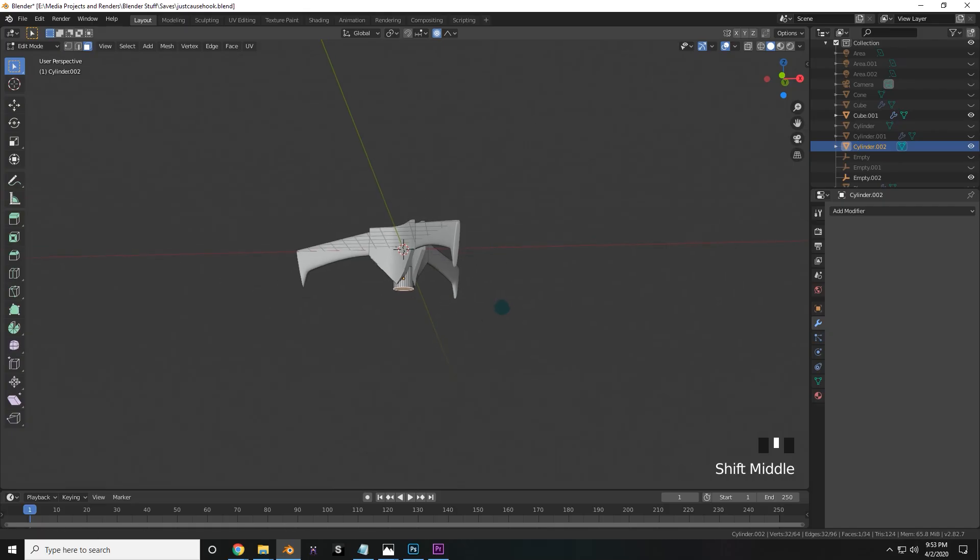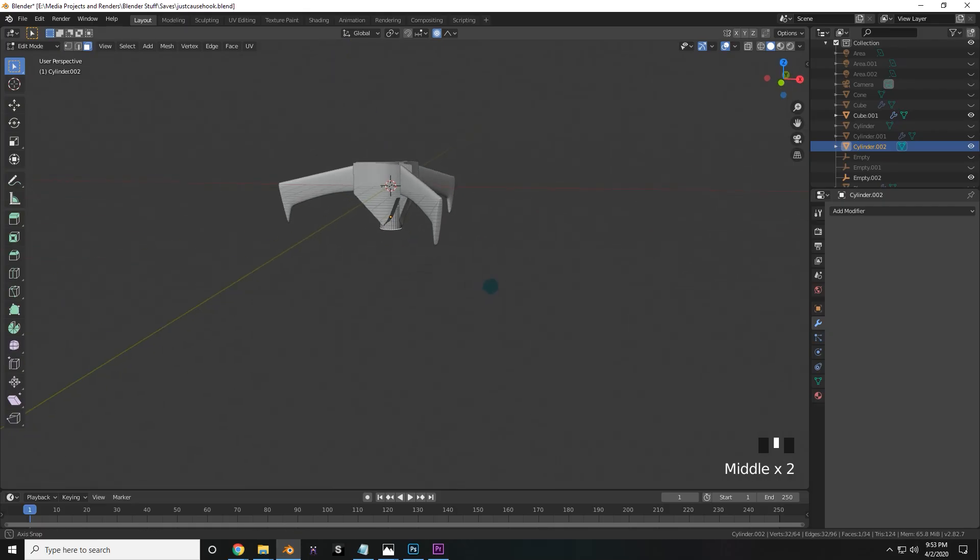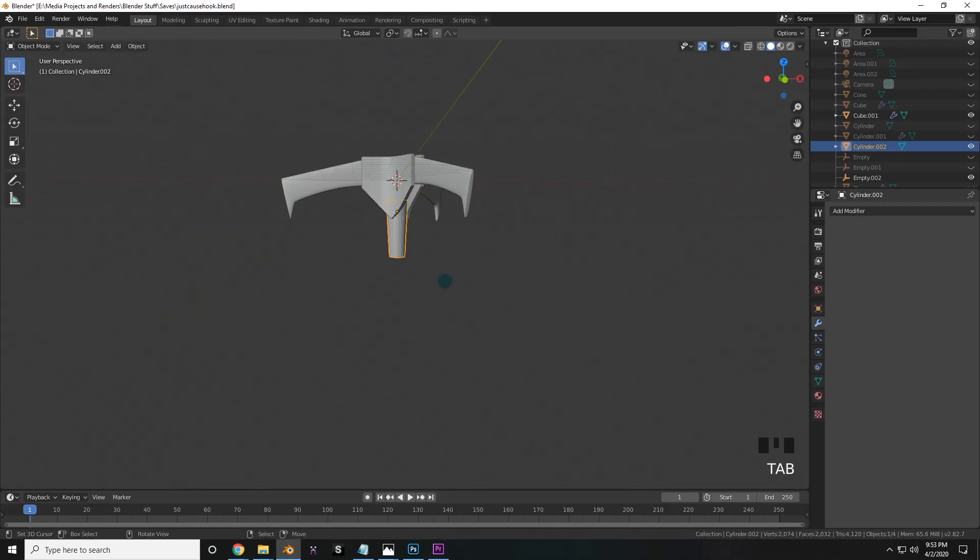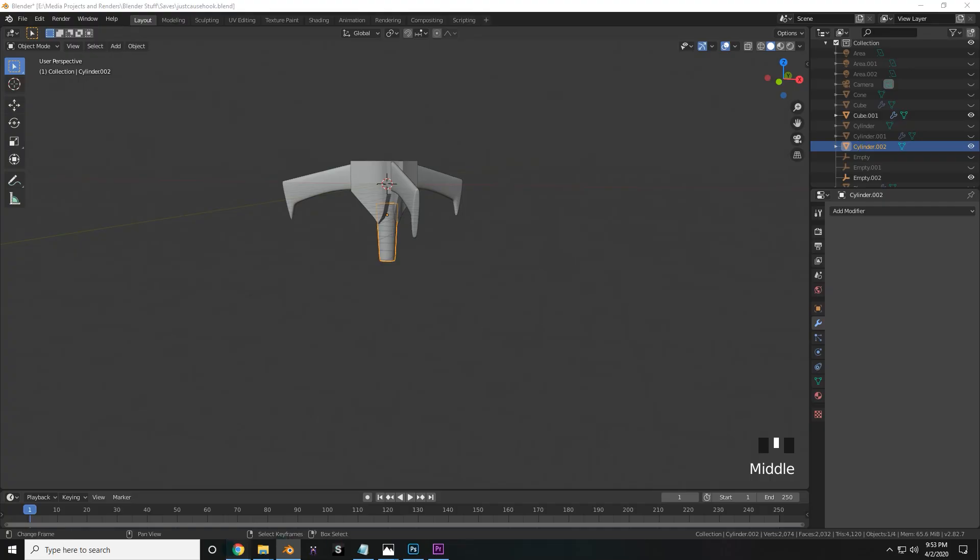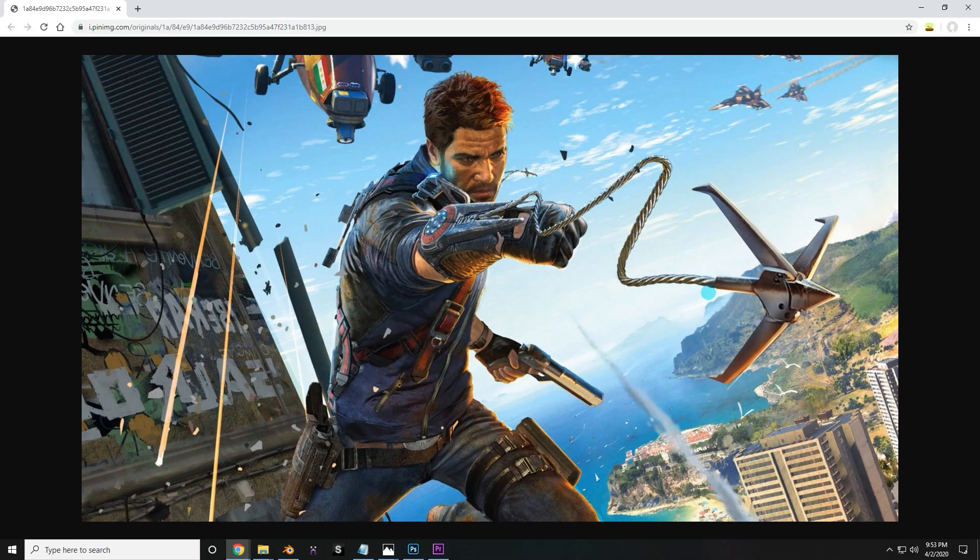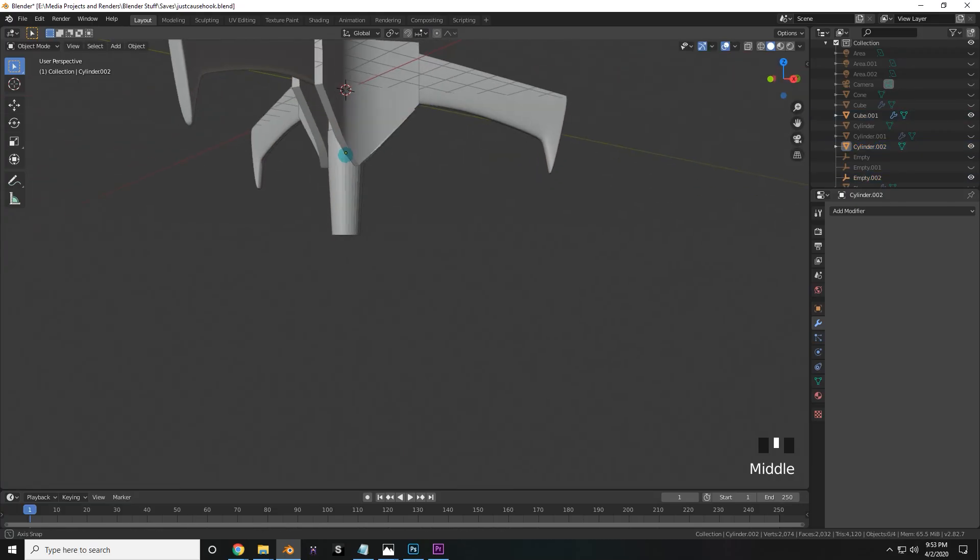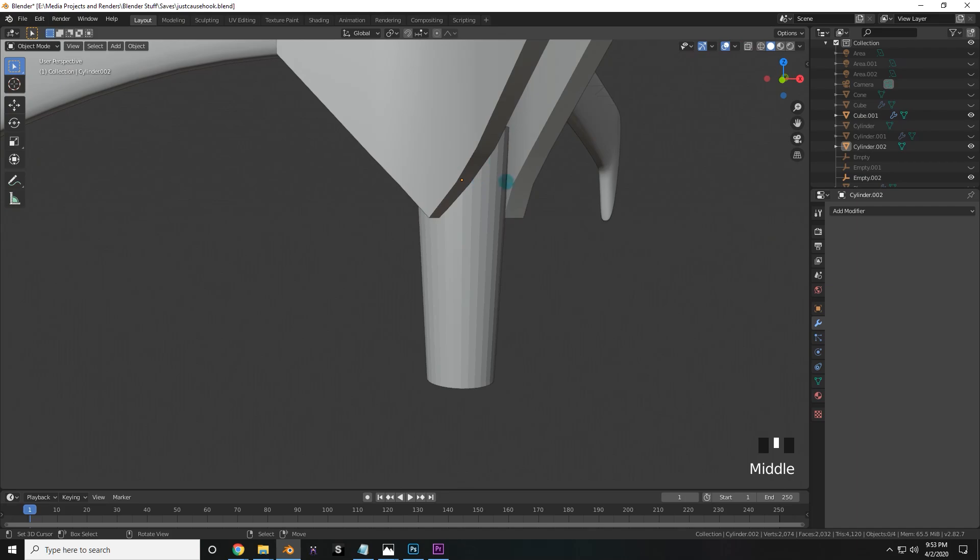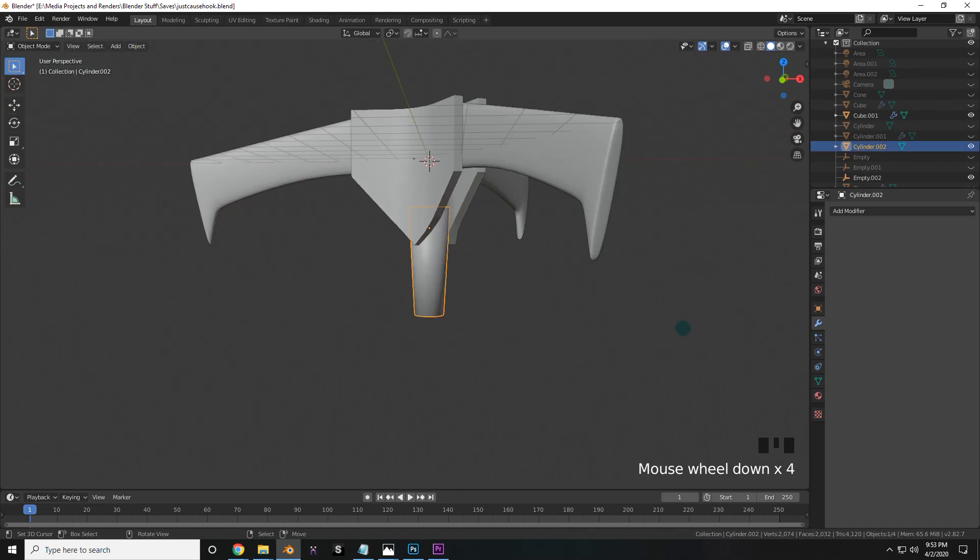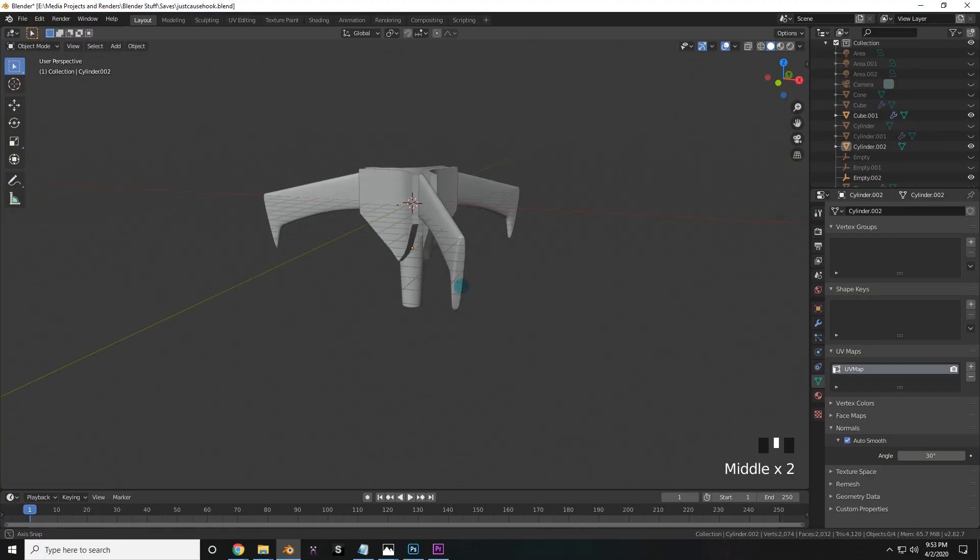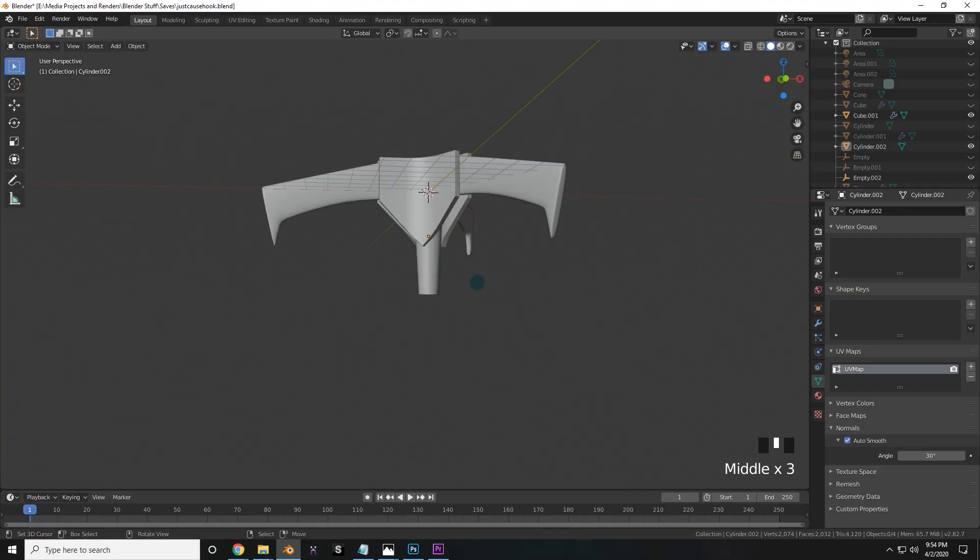Now I'm going to go into face select mode and edit mode, and press G and Z to lower it down a bit. Now scale it in, because as you can see, it has kind of a tapered look to it. And while we're at it, we're going to scale the entire thing so that it doesn't interfere with the edges of this object. Now go to object and shade smooth, go to normals and auto smooth, and this is starting to look really nice.